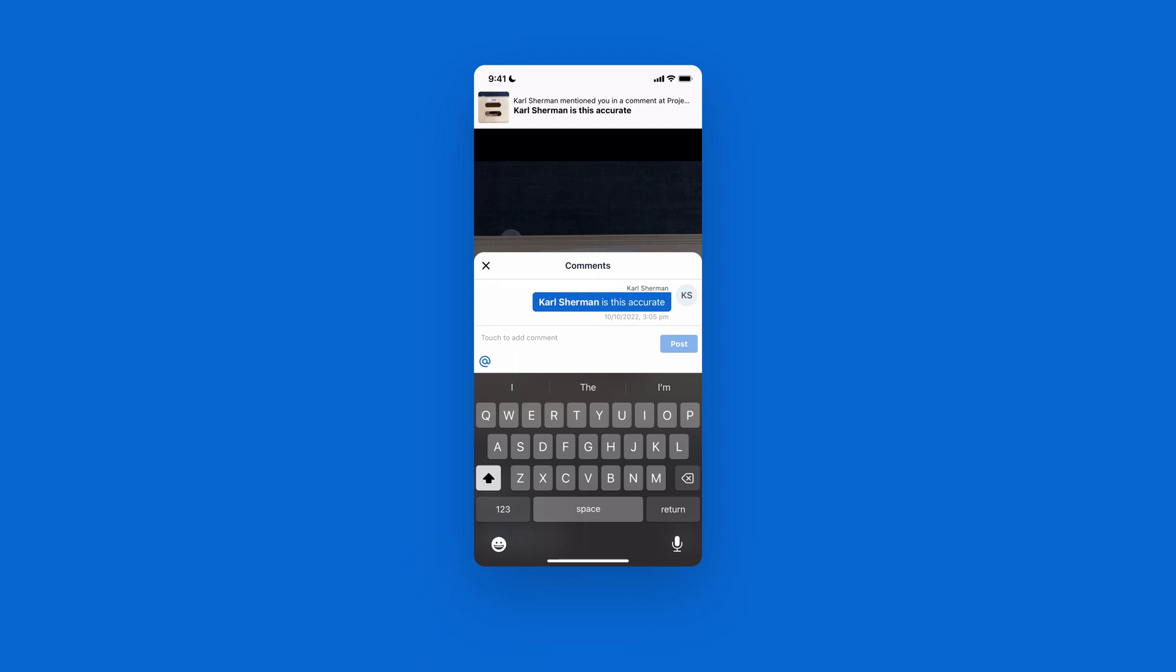This will allow you to post any comment you want while notifying that user. They'll get something similar to a text message in their CompanyCam app, directing them to that photo you specifically commented on, keeping everyone all on the same page instantly.